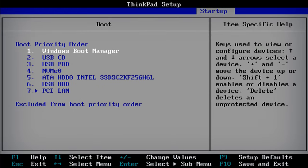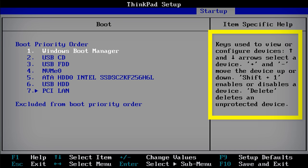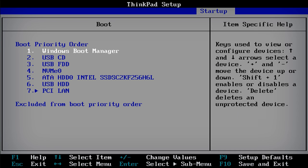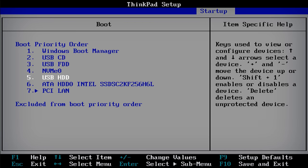The order of priority for available boot devices can be changed by following the directions on the BIOS setup utility screen. In this example, if USB HDD is above ATA HDD 0, the computer will try to boot from USB HDD and then move on to ATA HDD 0 if no operating system is present on the first device.